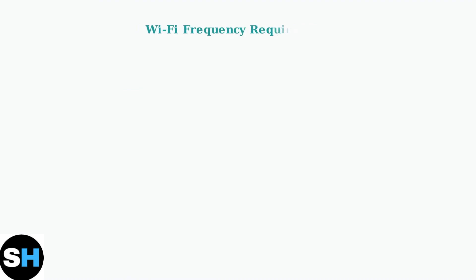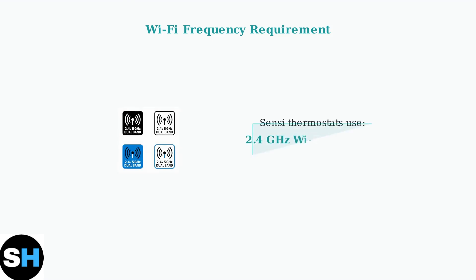Important reminder: Sensi thermostats typically support 2.4 GHz Wi-Fi networks. Make sure your router broadcasts on this frequency, as many modern routers use 5 GHz by default.